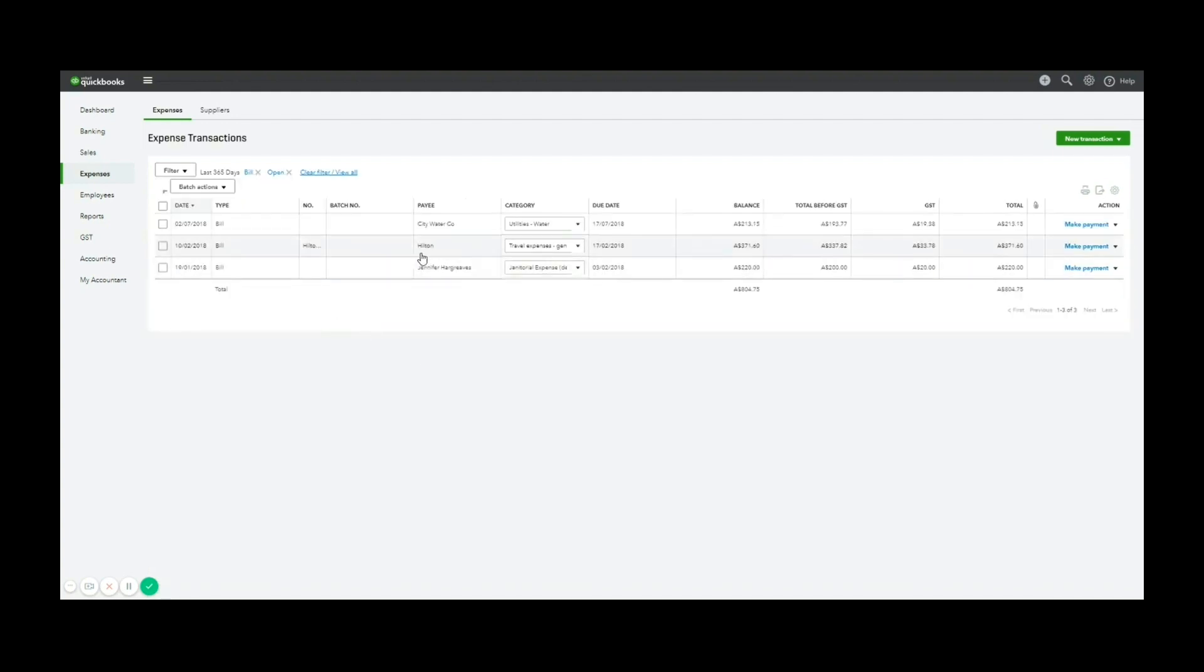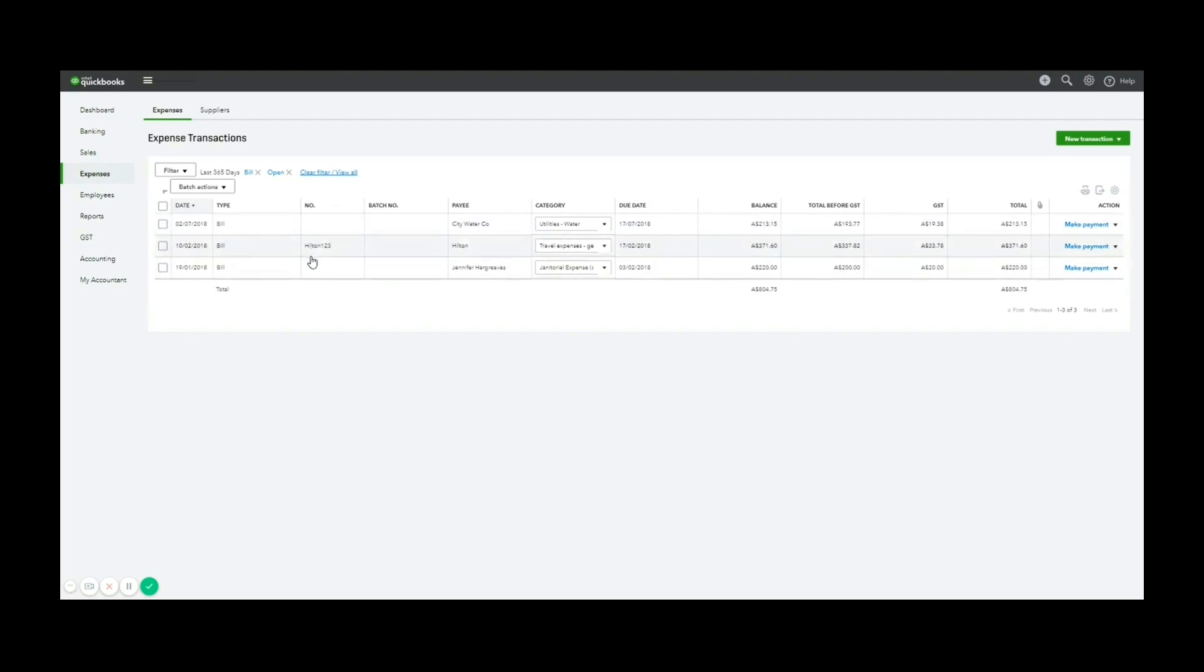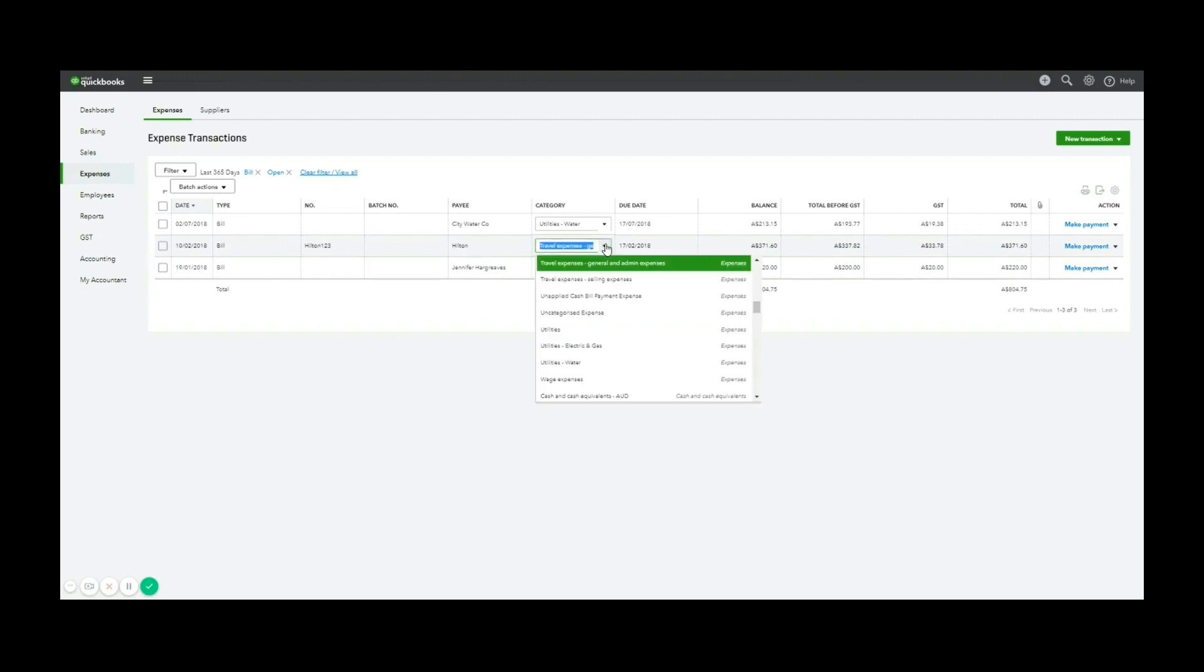I'll see my Hilton bill appear here. It comes up with my reference number as well, which is quite handy, and the account I have coded that to. So if I'd made a mistake and coded this to the wrong account, I can simply drop this down at this point and change that. Great.